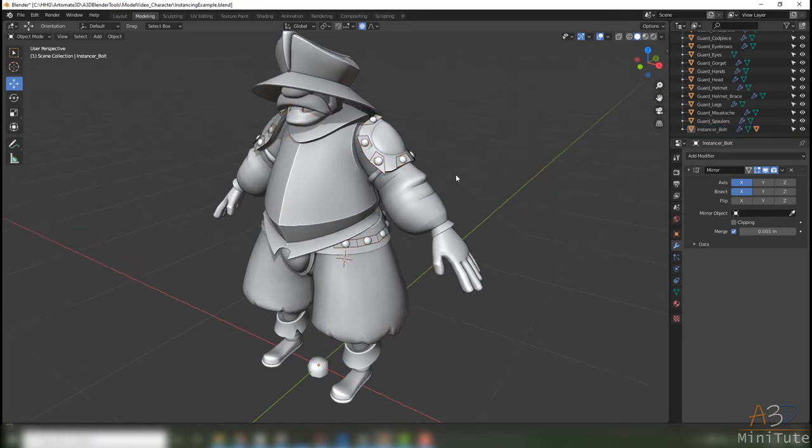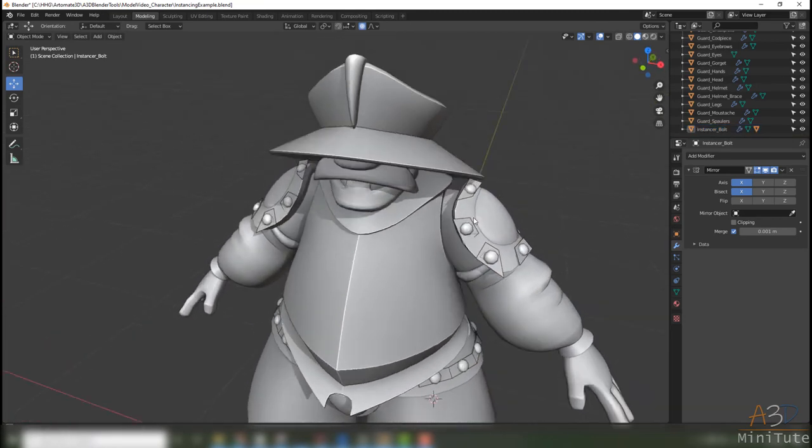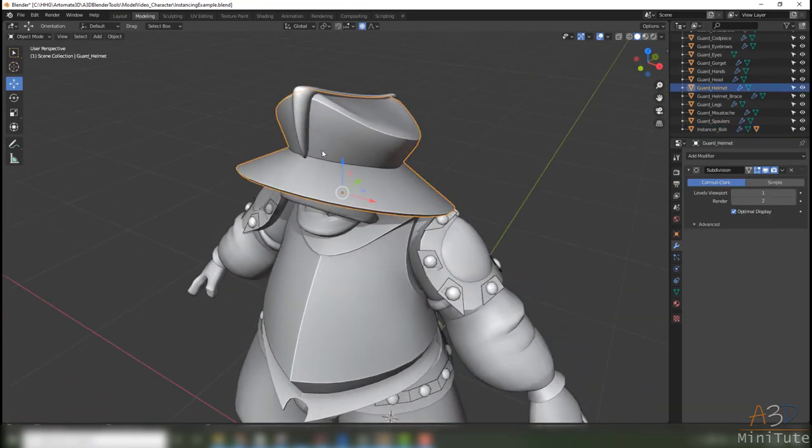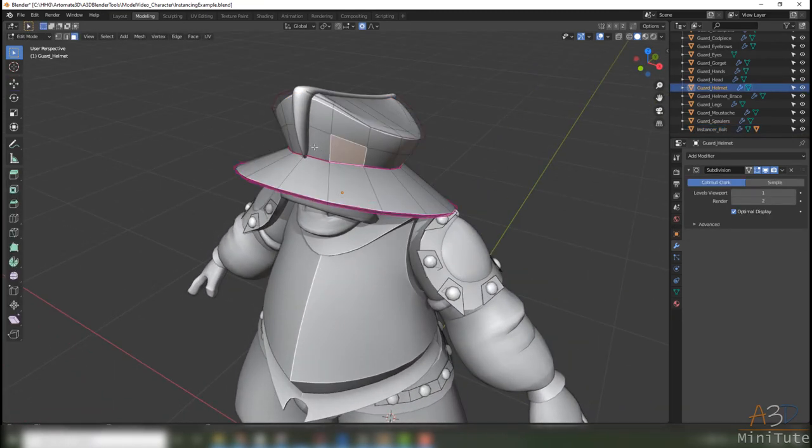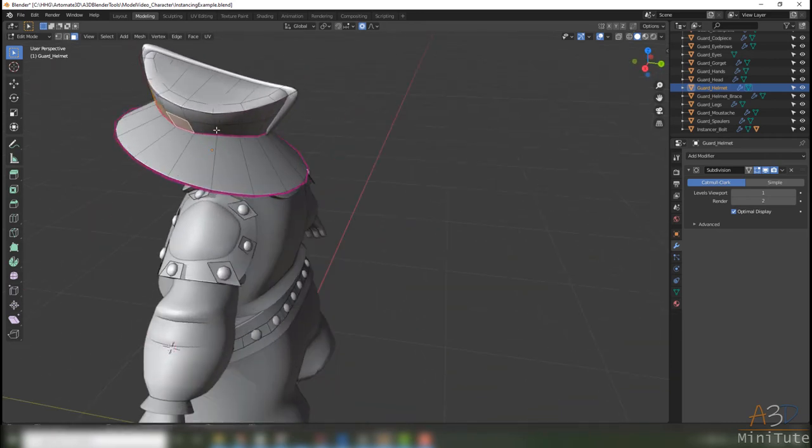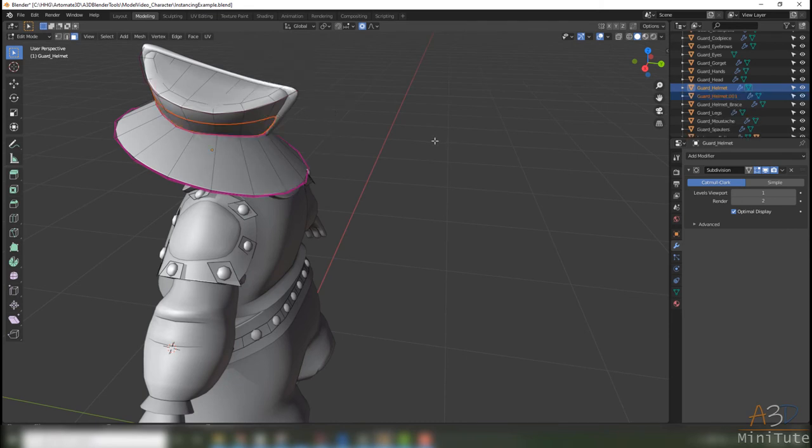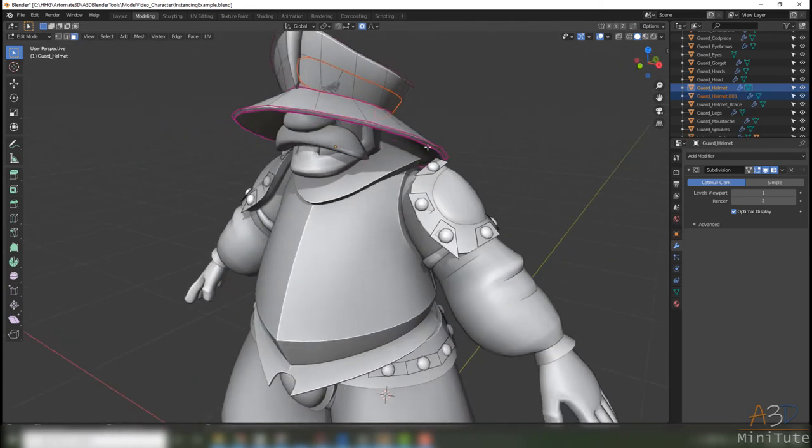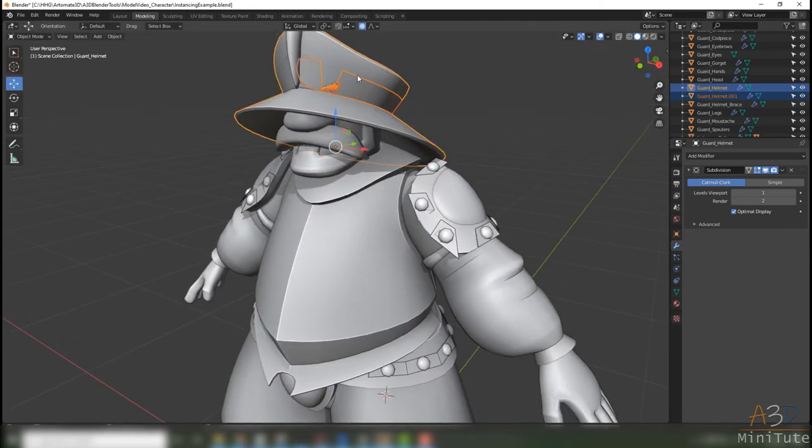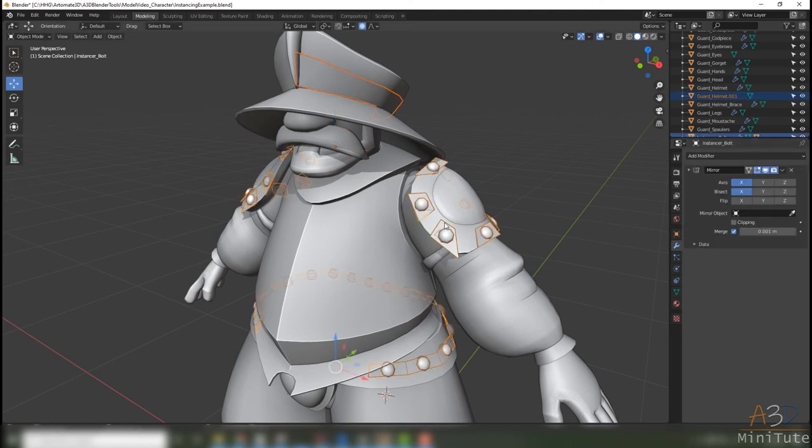Then just select my other object and join it. You can see with that mirror modifier on it's very quick to then just go through all the bits of your model that you want to add detail to. Separate copy there too, tab, select, get rid of that, and then just join it to the rest of the instancer.